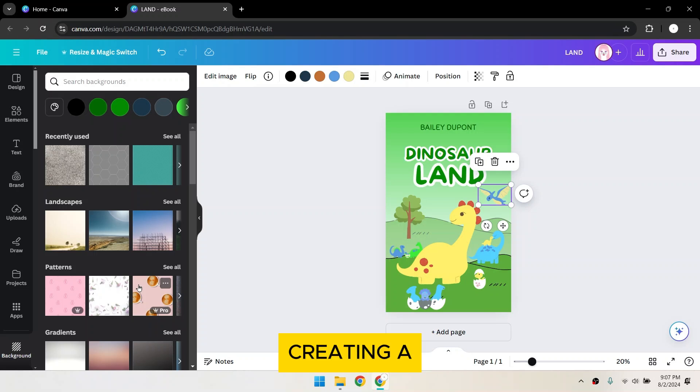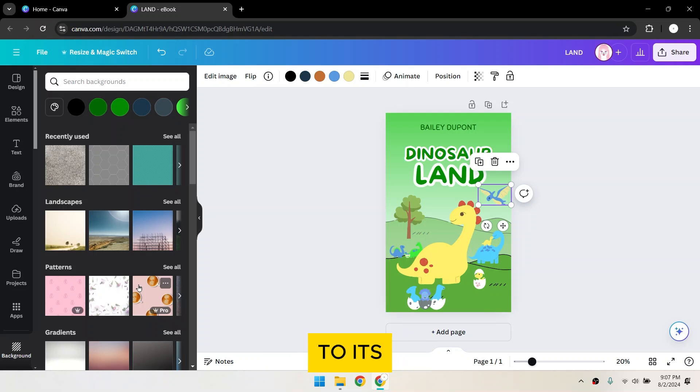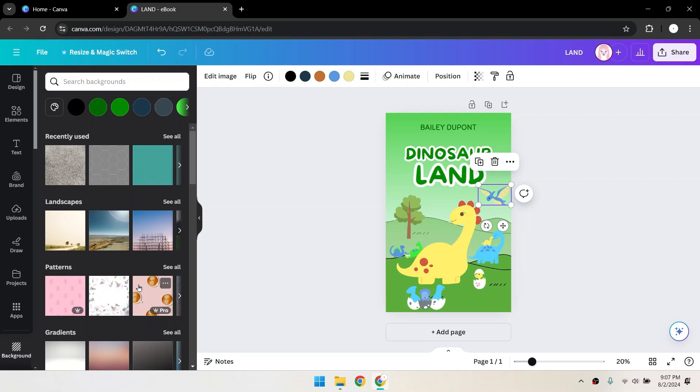Creating a book cover in Canva is a simple and enjoyable process thanks to its intuitive design tools and variety of templates.